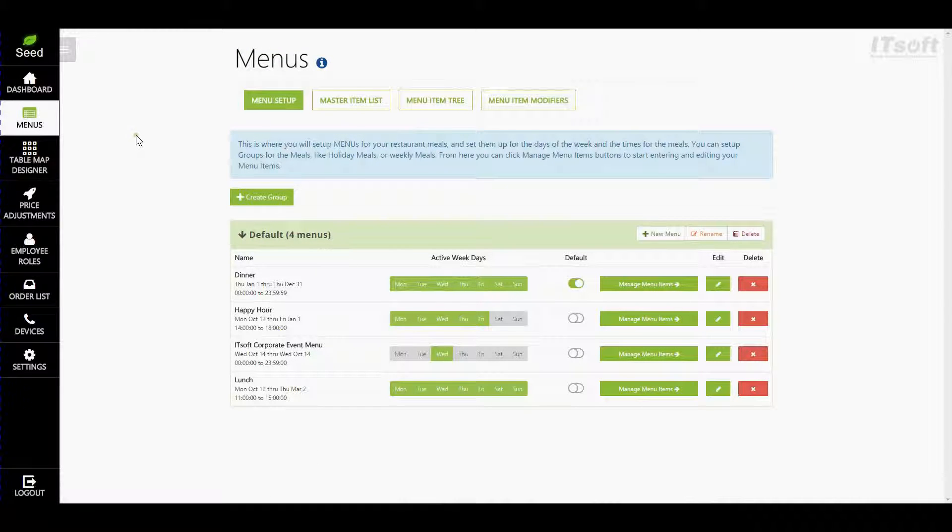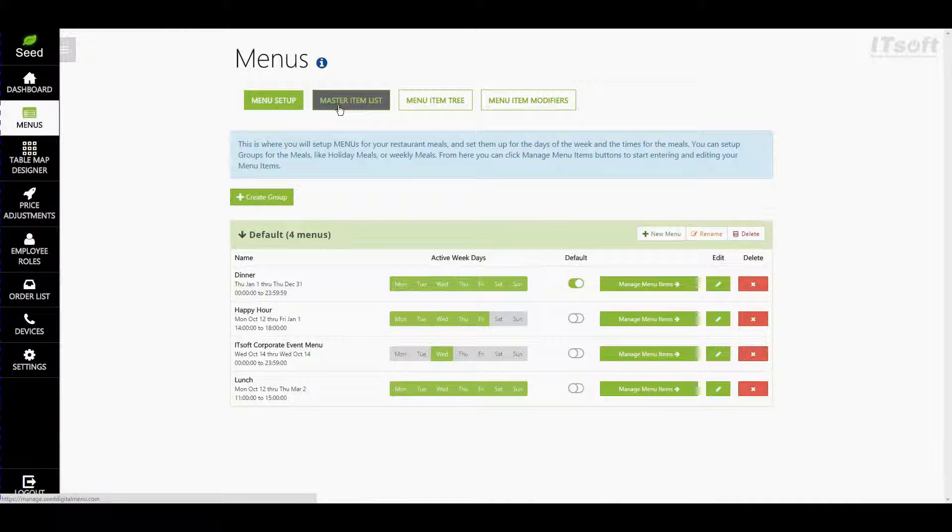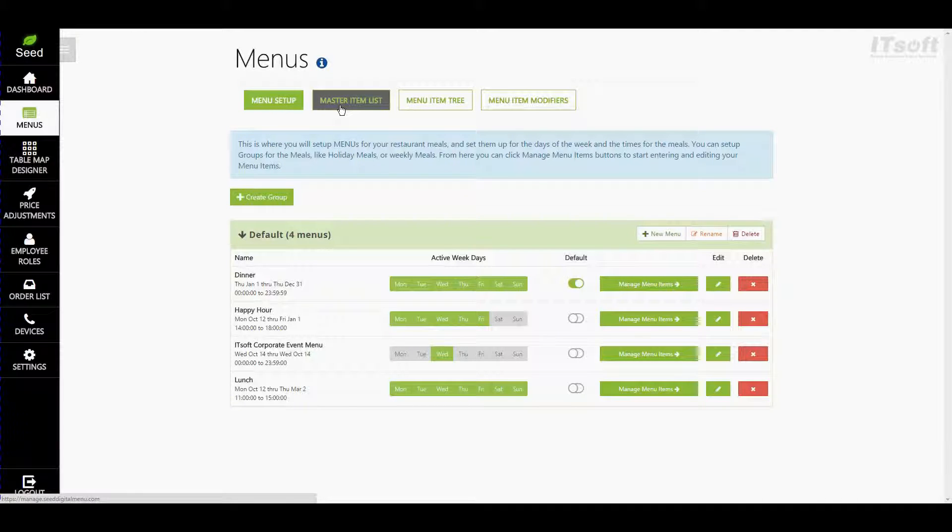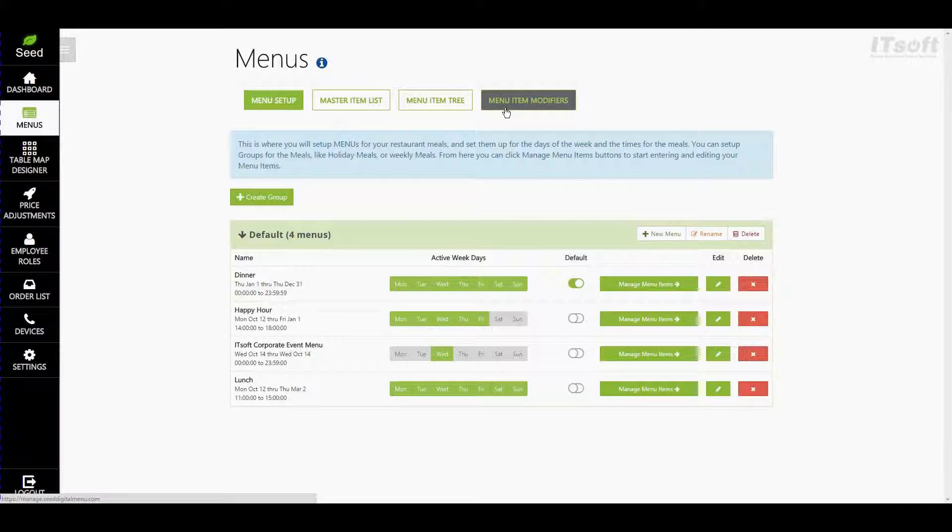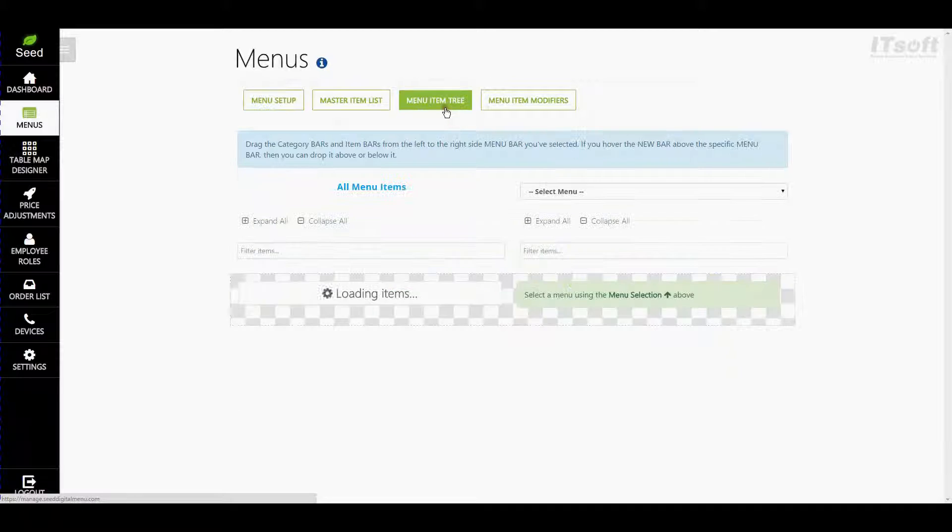At the top of the page, you'll see four buttons: Menu Setup, Master Item List, Menu Item Tree, and Menu Item Modifiers. Let's go ahead and click on Menu Item Tree.